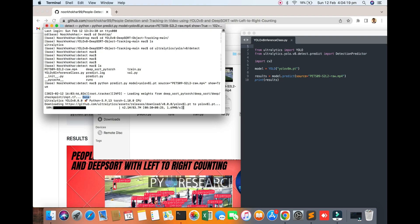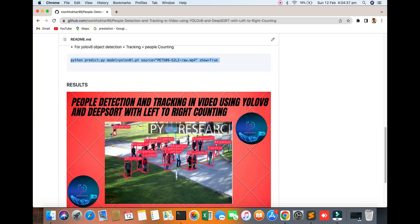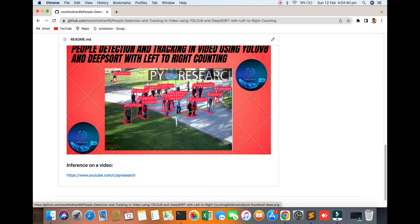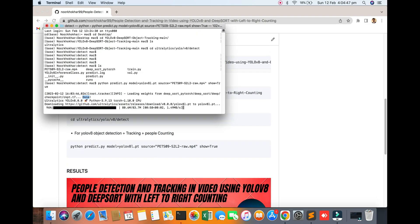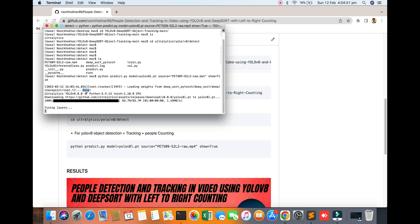It's taking time, one to two minutes, then it will be showing the result. A lot of people are interested in these videos and projects, so we are also creating many projects. You can see the thumbnail of the video — people going to the left and right tracking side — and upcoming videos will also be releasing soon.